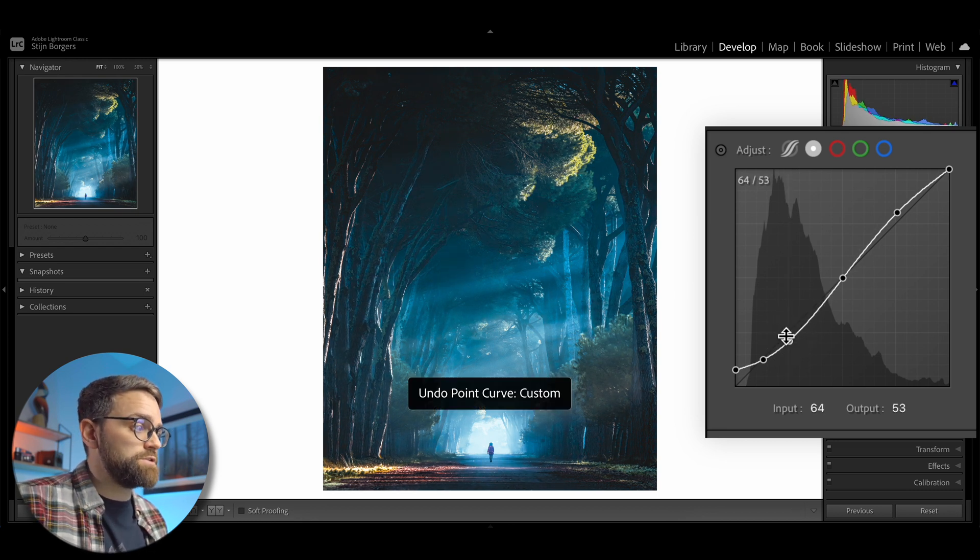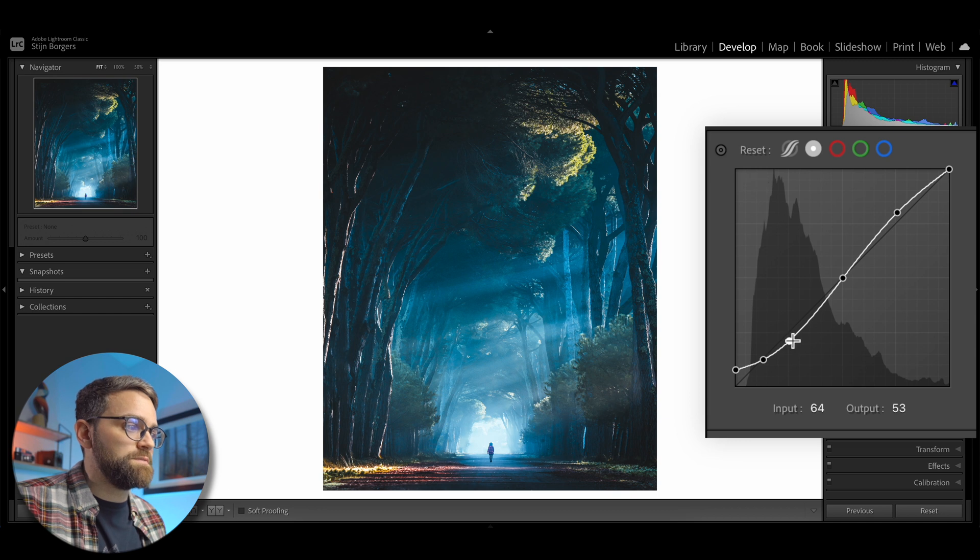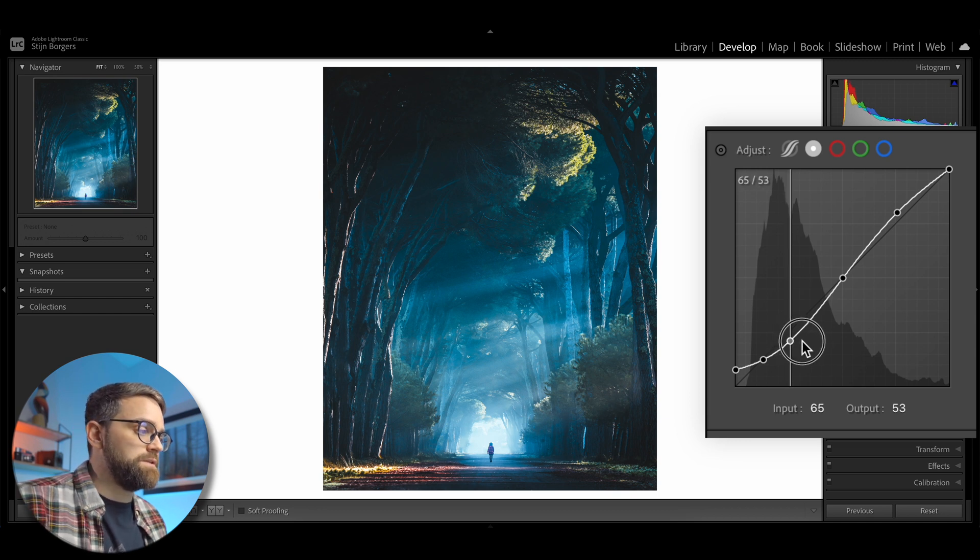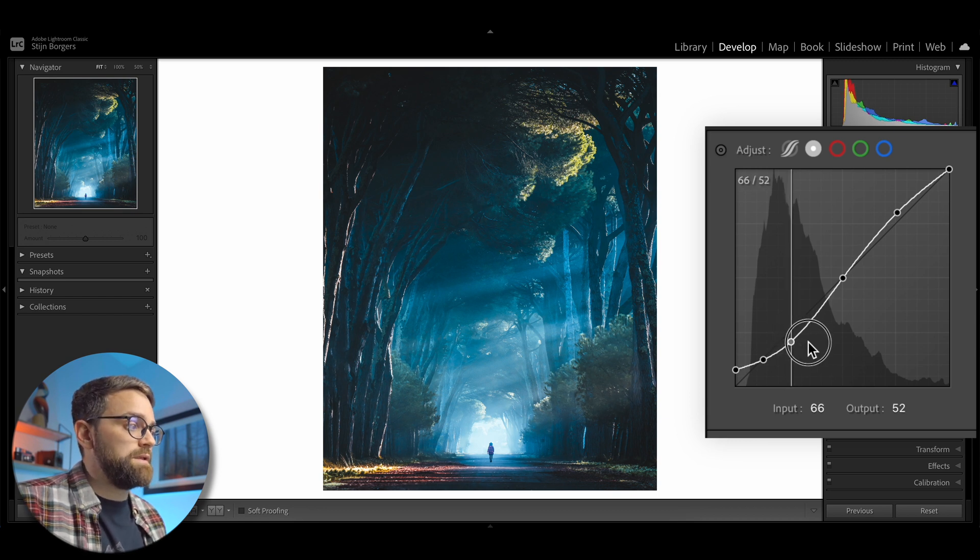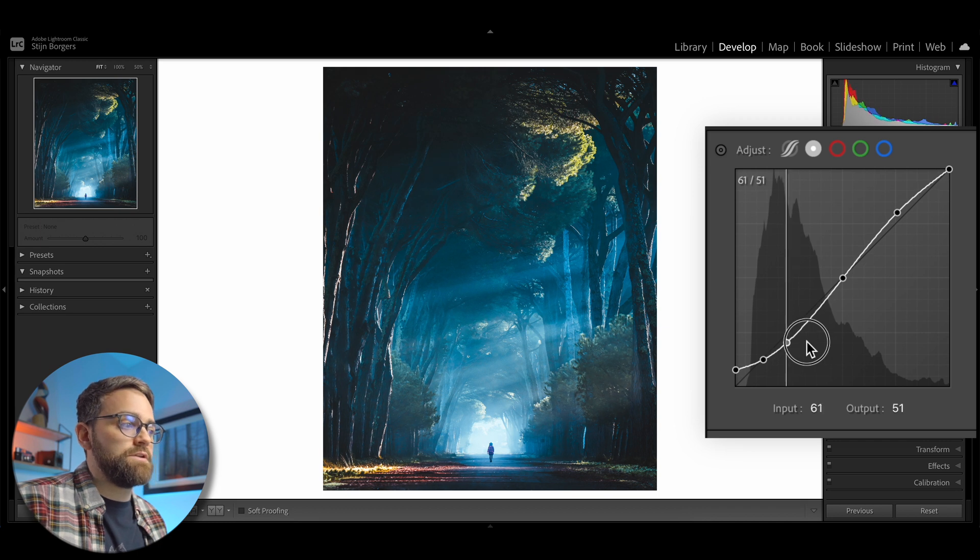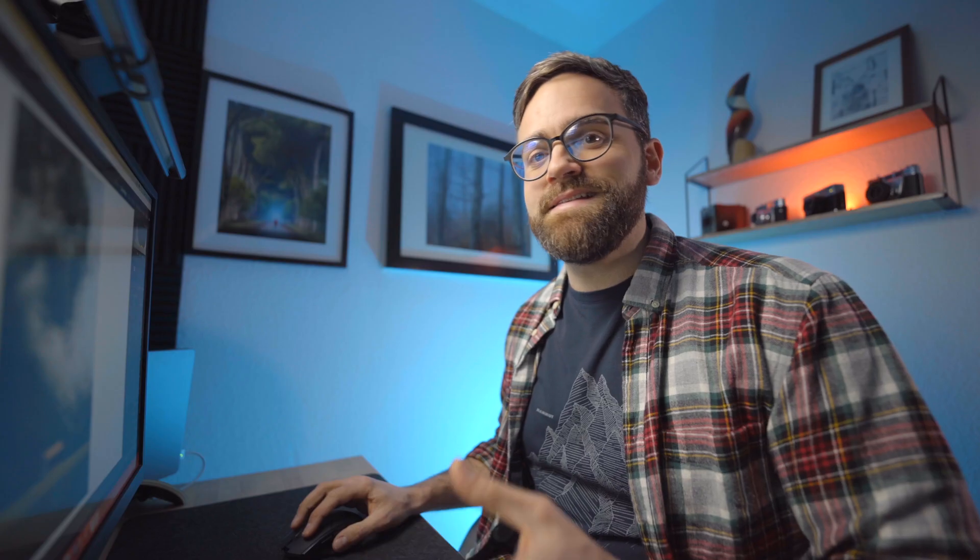However, if you hold the alt option key while making tone curve adjustments, it will actually slow down the mouse drag speed. And this allows you to make finer adjustments and makes using the curves tool a lot easier.